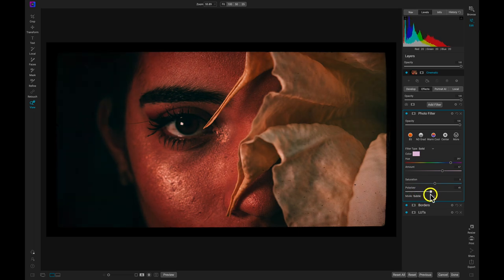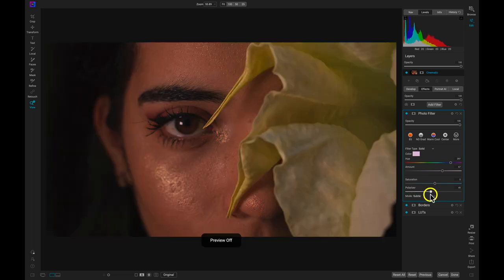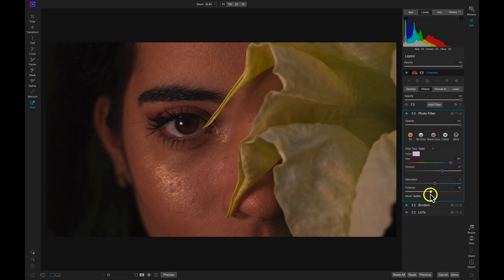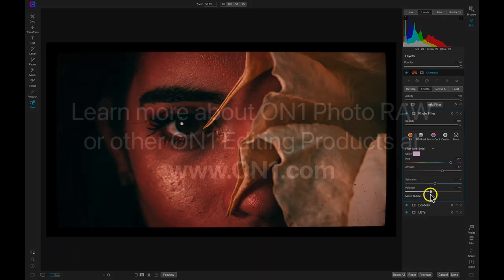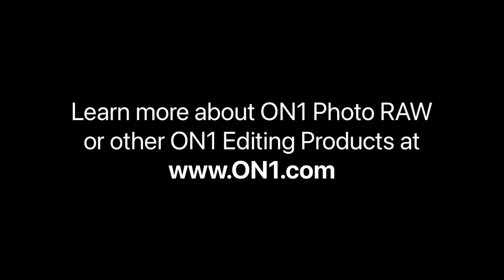That's how easy it is to create cinematic looks using On1 Photo Raw and its powerful effects engine. To learn more about On1 Photo Raw or other On1 editing products, head over to www.On1.com or leave a comment below.